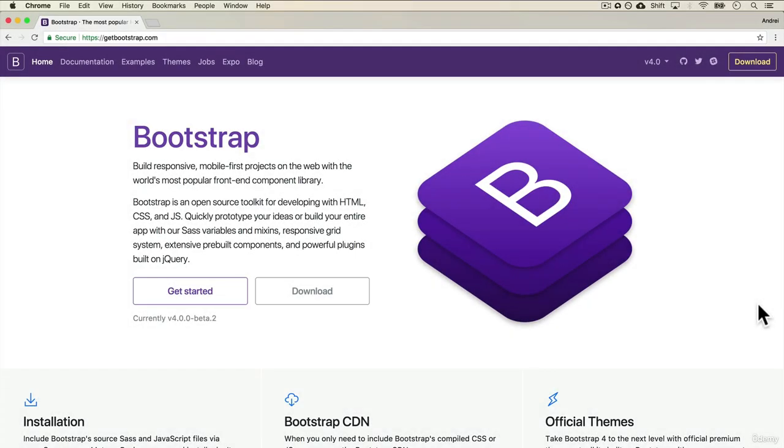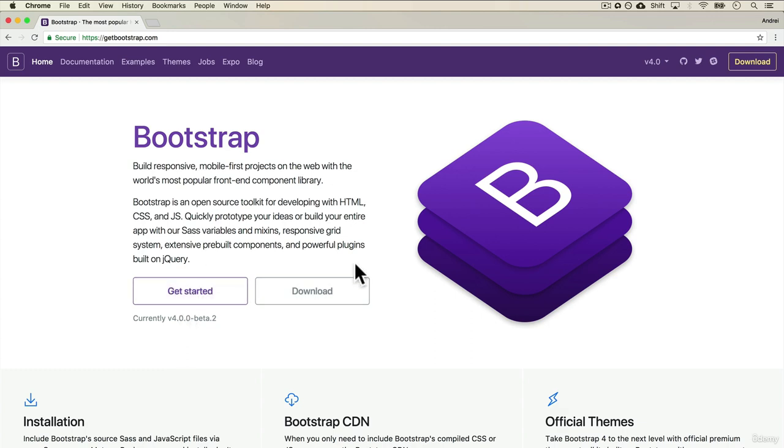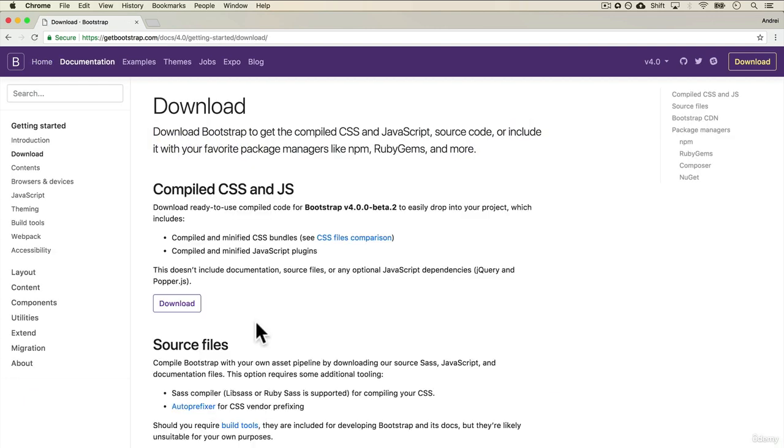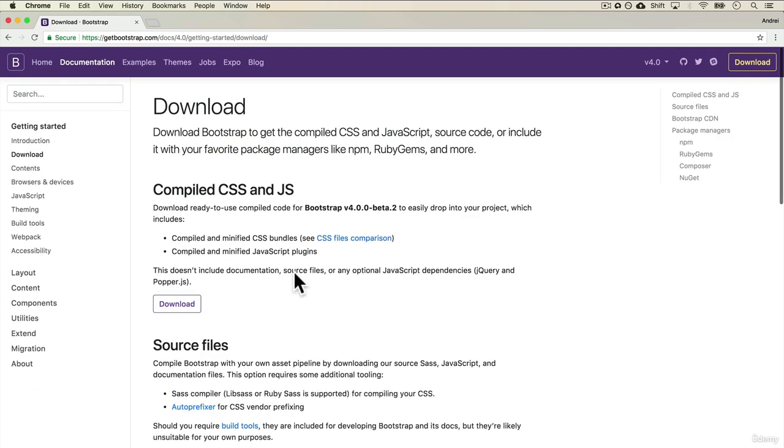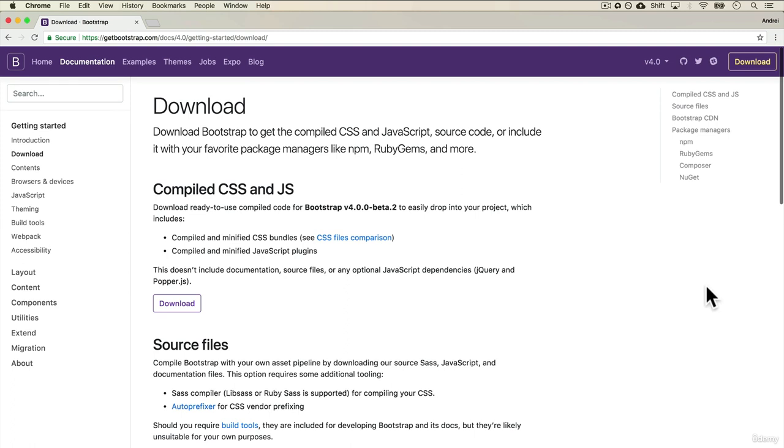Let's start using Bootstrap. There are two ways we can use this toolkit. One is to download, and you can just click on the first link.